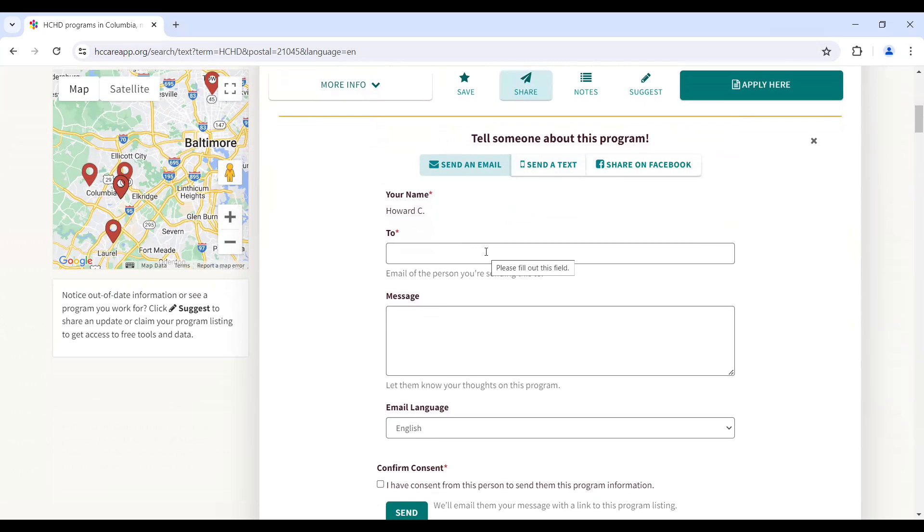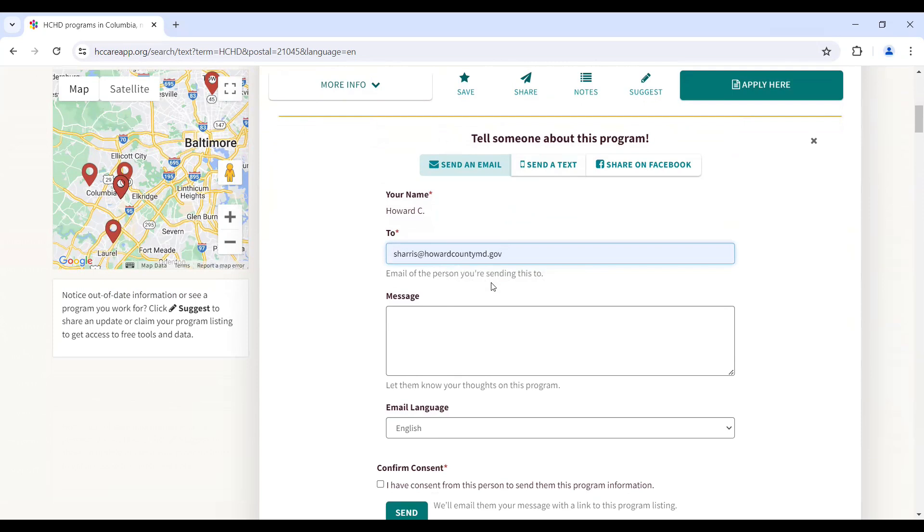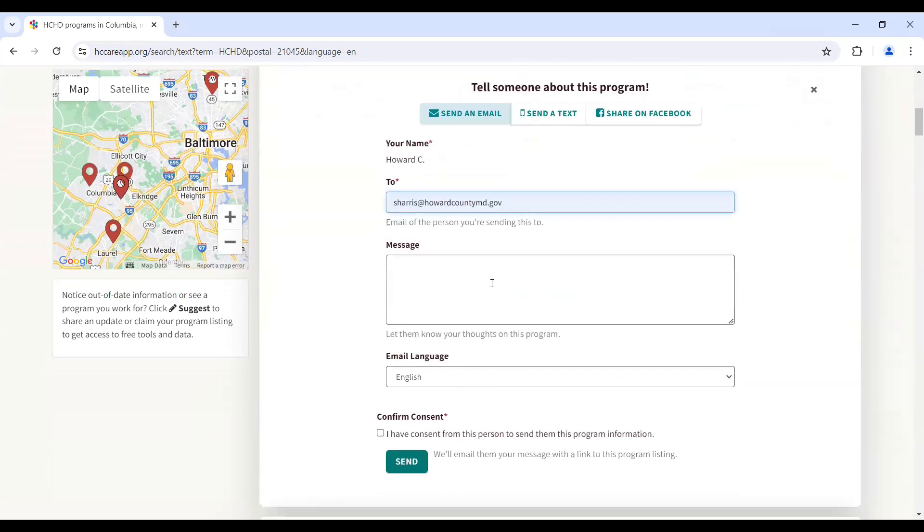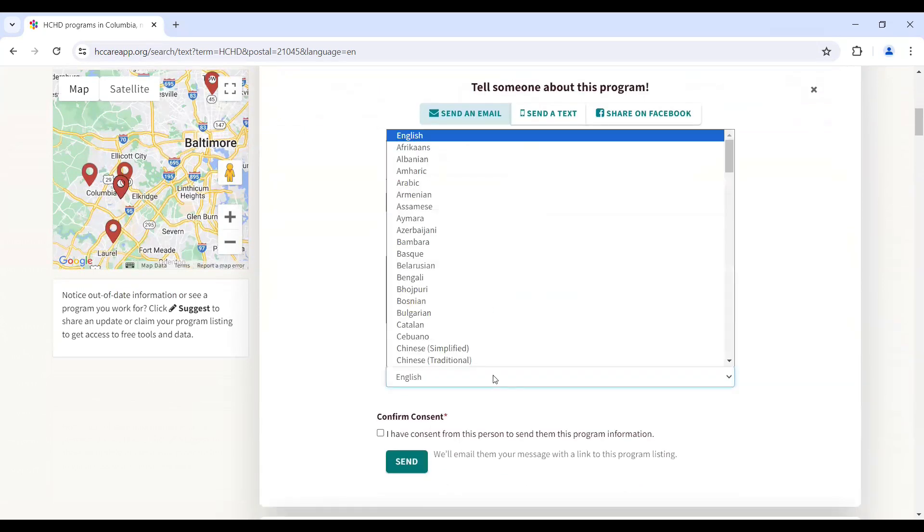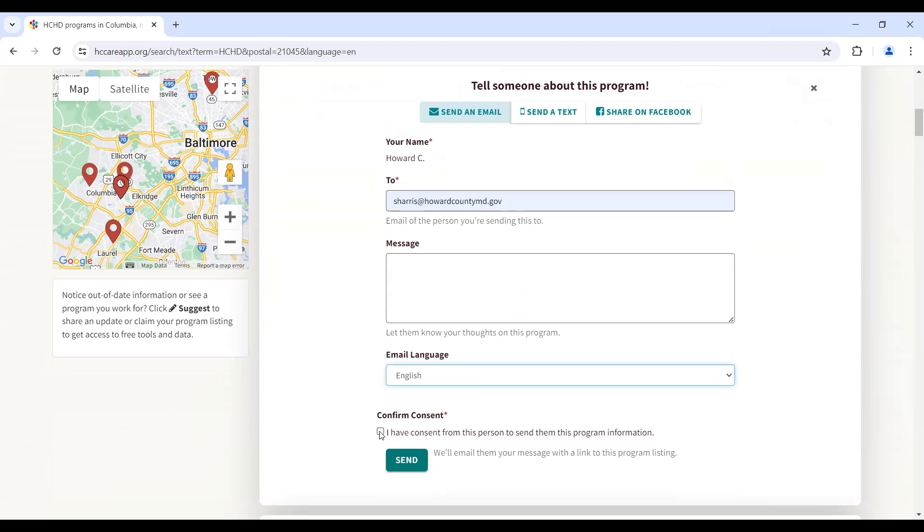Then enter the community member's email address or phone number, select the preferred language, and click Send.